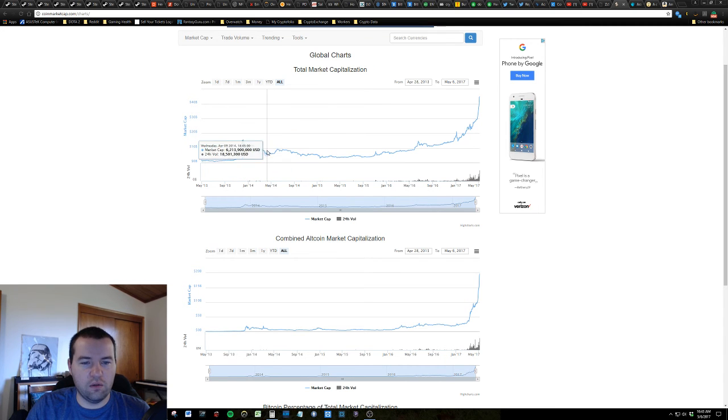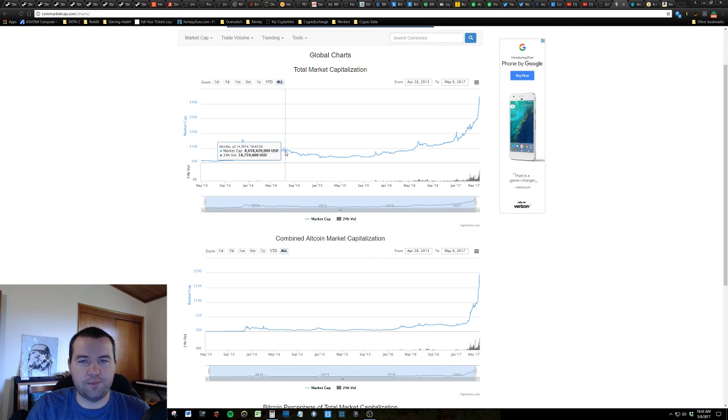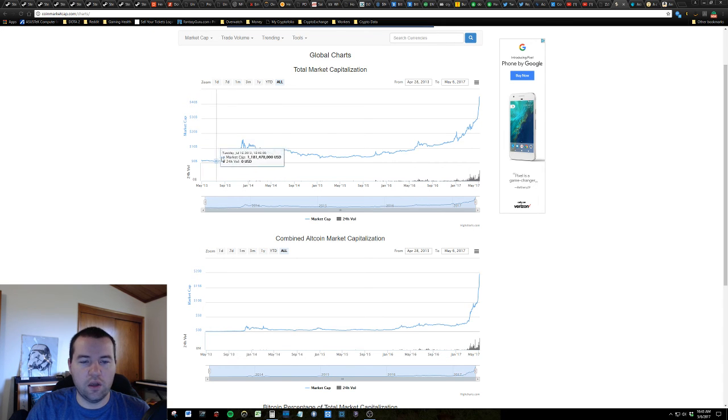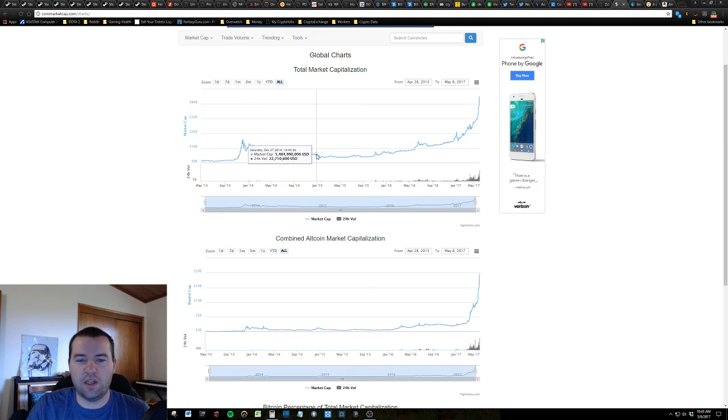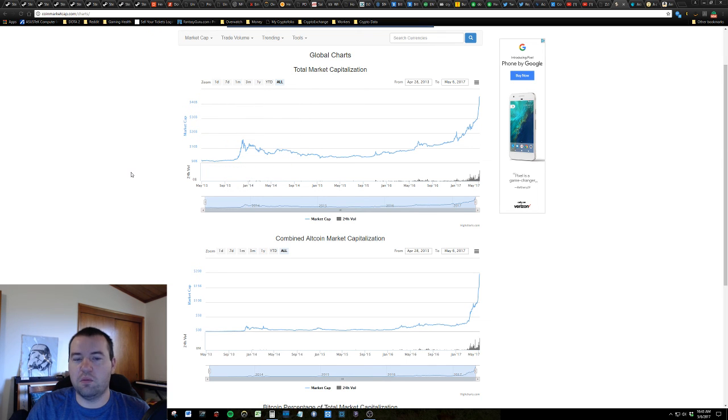Enough that, you know, if you're up 20, 30, 40, 50, 100%, you could lose 50% of what you have today over the next month.